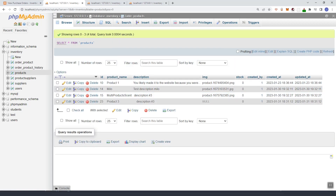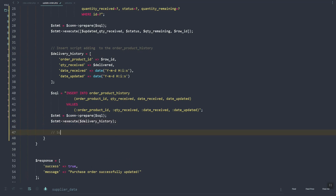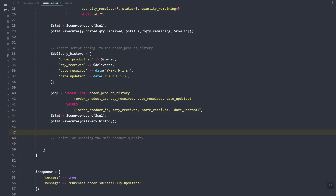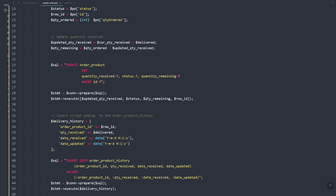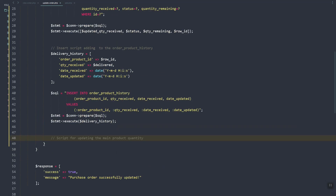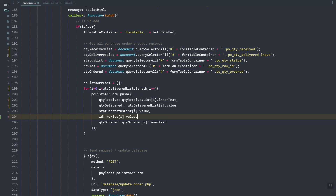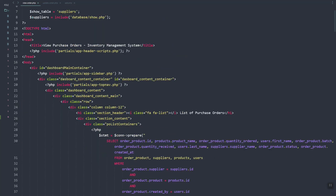Now it's zero. What we're going to do here is — we have a script for order history and a script for updating the main product quantity. Now we'll need to create the select query, so I think we can just copy and grab this one.